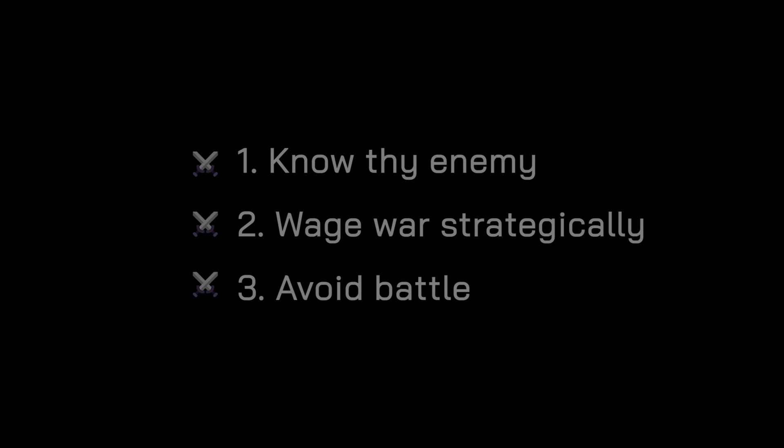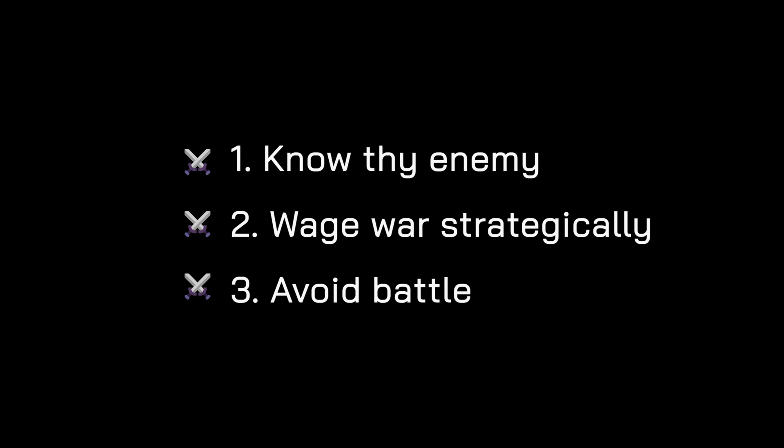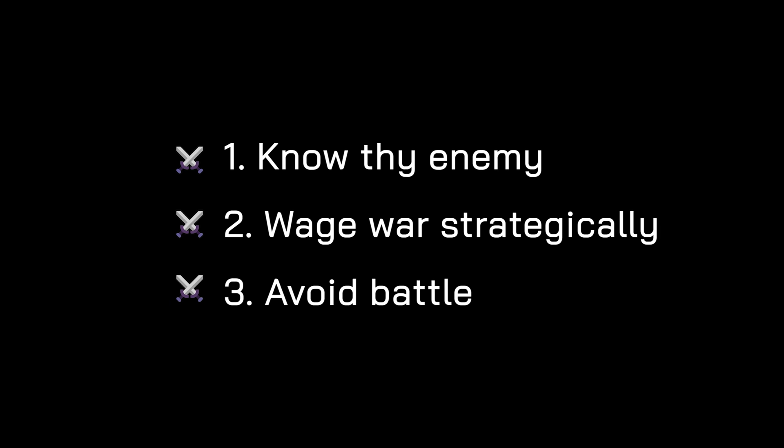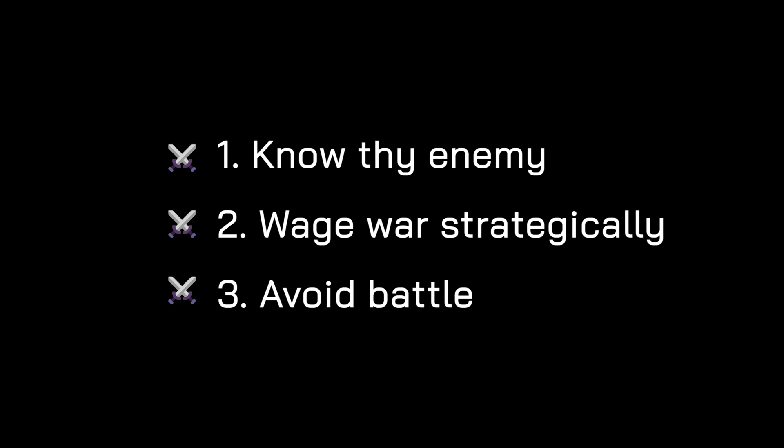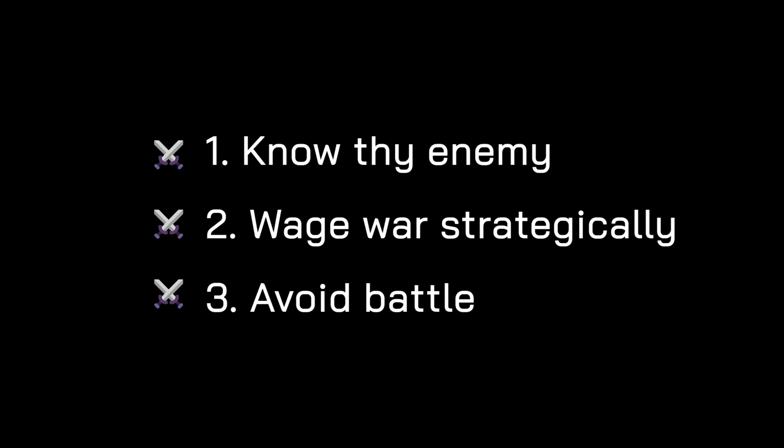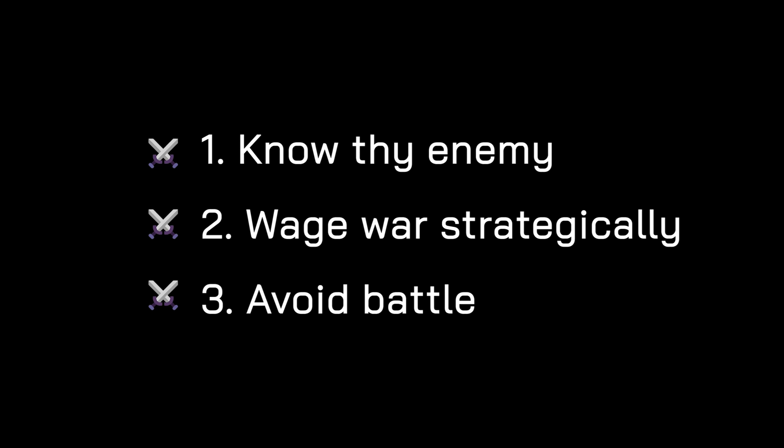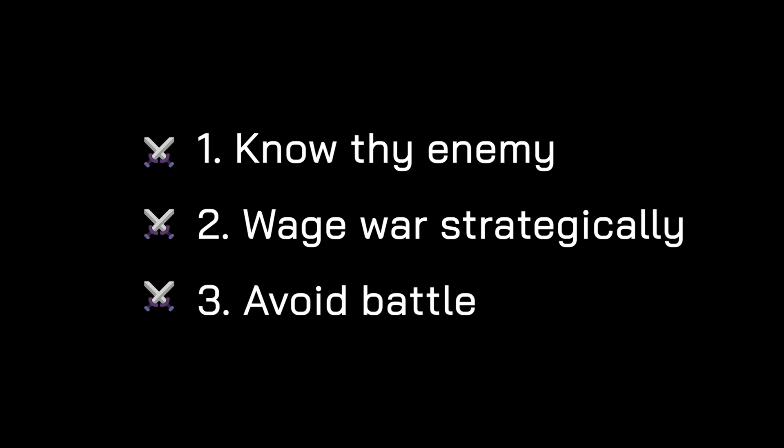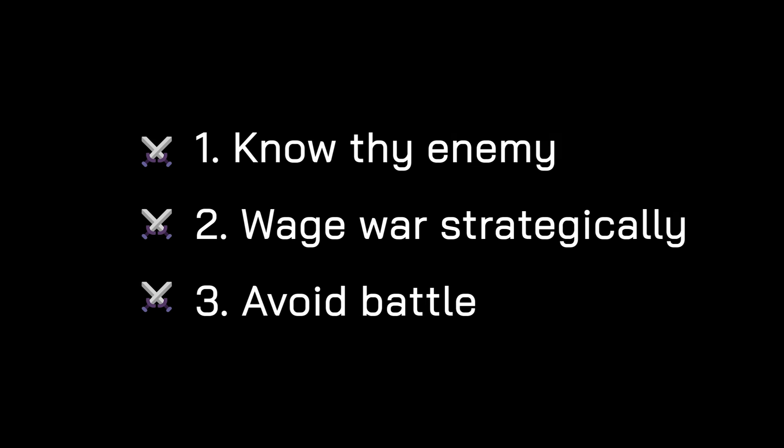With these three principles of battle - know your enemy, wage war strategically, and avoid battle - you are now equipped to fight the Borrow Checker and win. Before you go, make sure to get your free Rust cheat sheet at letsgetrusty.com slash cheat sheet. Let me know if this video has been helpful by leaving a comment below. Give this video a like if you enjoyed it, and subscribe to the channel for more Rust content. Hope you've enjoyed the video and remember to stay Rusty.